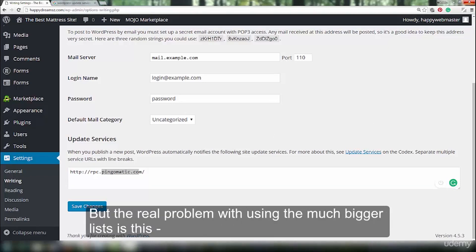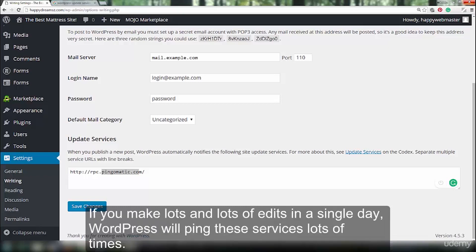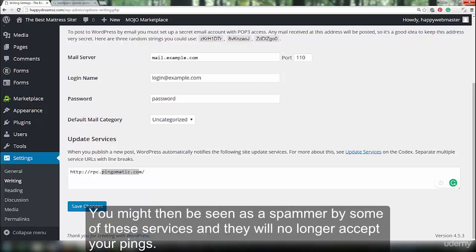But the real problem with using the much bigger lists is this. Every time you edit a post or a page, WordPress will ping all of the URLs in the list. If you make lots and lots of edits in a single day, WordPress will ping those services lots of times. You might then be seen as a spammer by some of these services and they will no longer accept your pings.